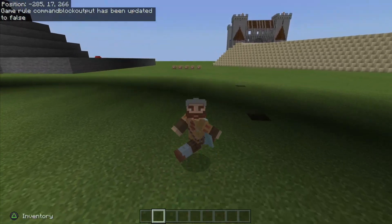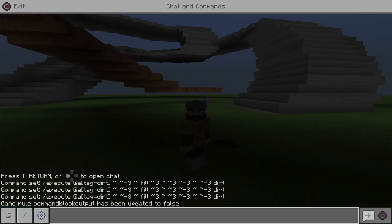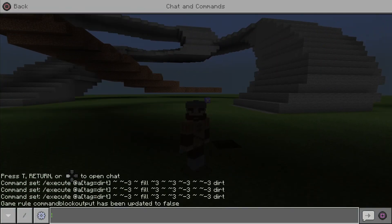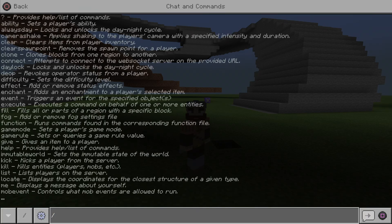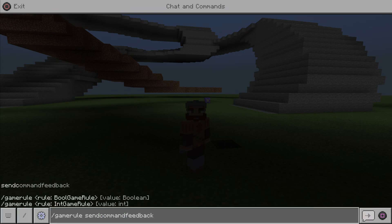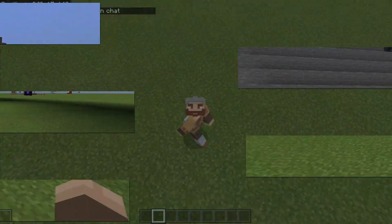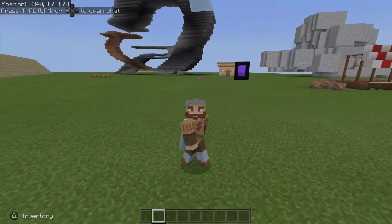If you guys are trying to avoid the spam of commands showing up in your chat, to disable the messages completely from popping up on your screen, you guys are also going to want to do gamerule sendCommandFeedback and set that to false to completely remove the spam from appearing.